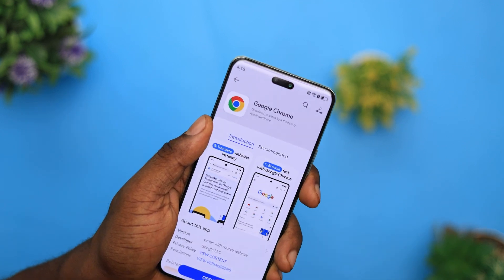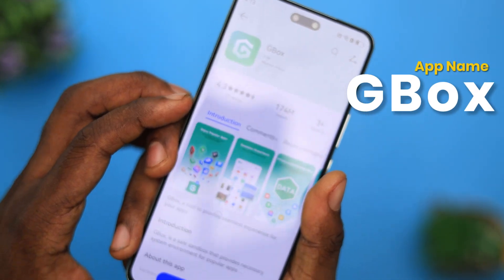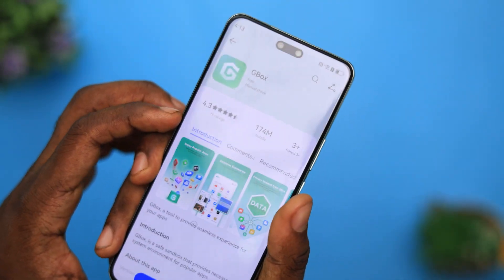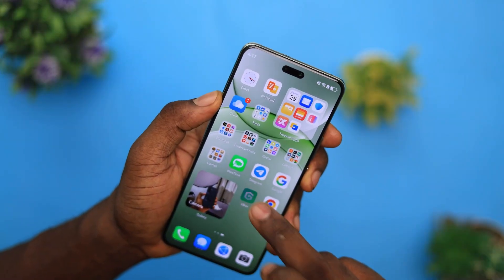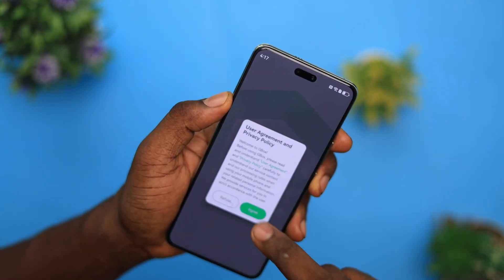The other method — the second one — is one that is not really recommended because it does have its own downsides. However, if you still want to go ahead with it, it's for you to download the GBox app. After downloading the app, you should find the Google Play Store right within its application. But what happens is you can't do anything outside the app — everything would have to be within the GBox app. So even if you want to use the Google Play Store, you'd have to open GBox to get access to it.